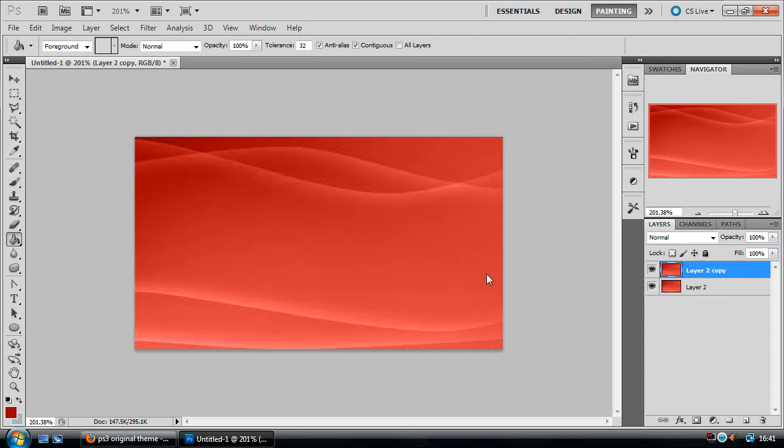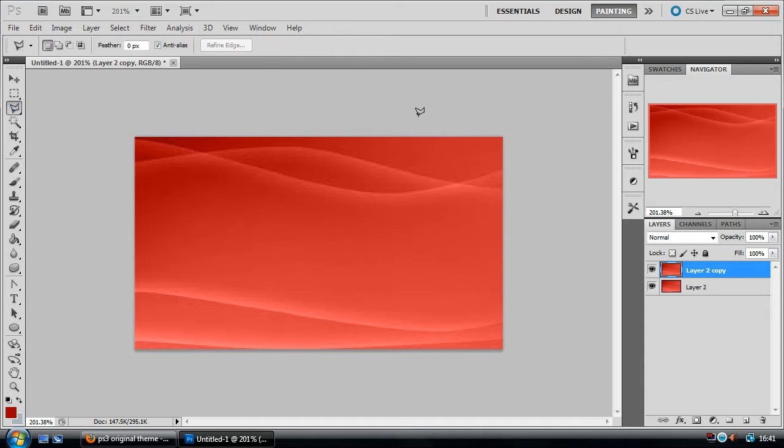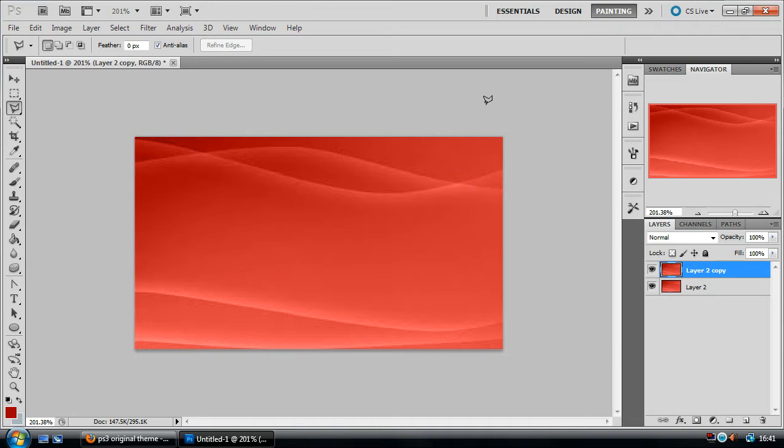So on the second layer, the duplicate layer, what we want to do is go over to this tool here called the Polygonal Lasso Tool. Now all we want to do here is draw a triangle in this corner here because this is the one that we decided to turn the page on. If you hold ALT and start in any of the corners and just click, it will not let you go out of the boundaries.